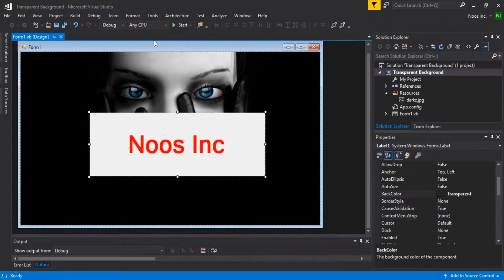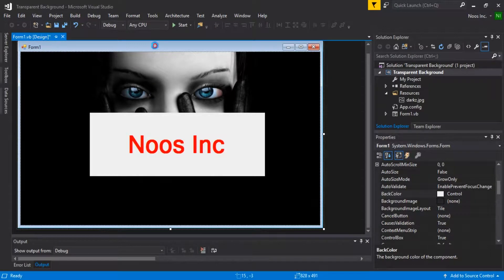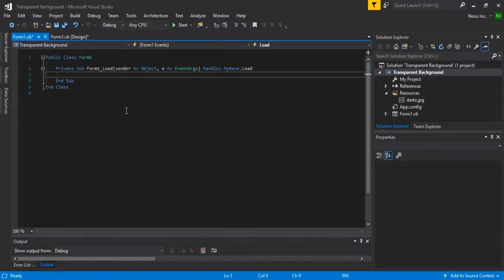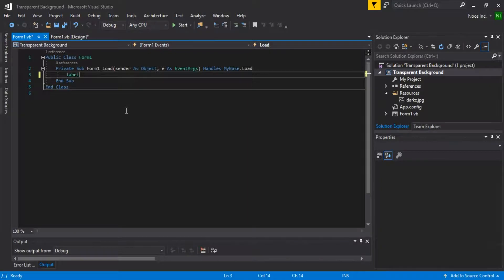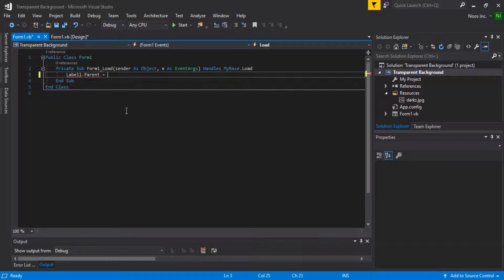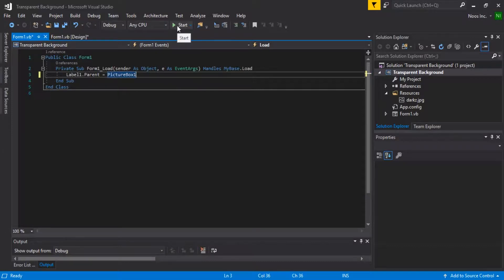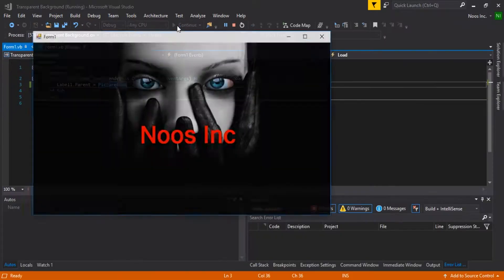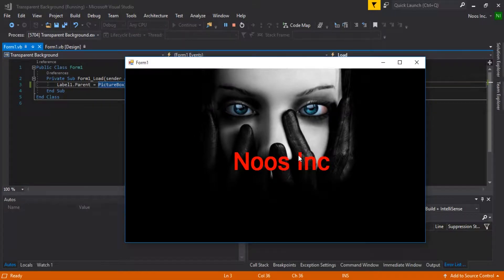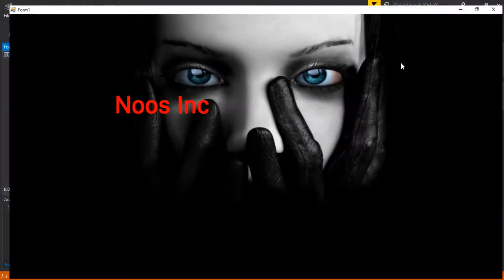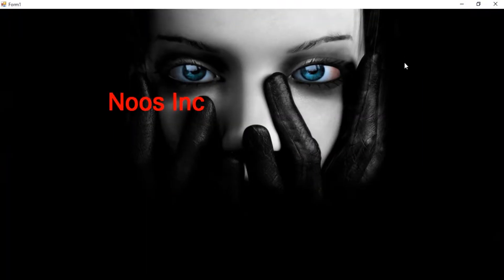So in the Form Load event, you can add this script: set Label1.Parent equal to PictureBox1, like this. Then click Start again — and voila! Your label background is now transparent over the PictureBox.